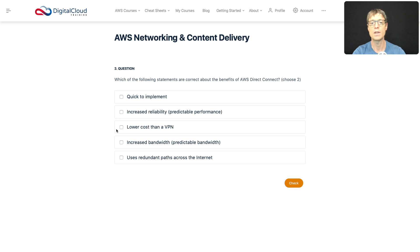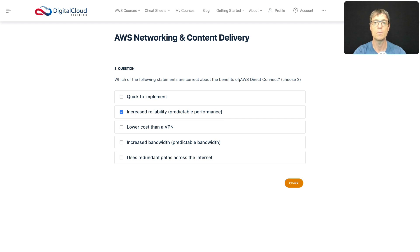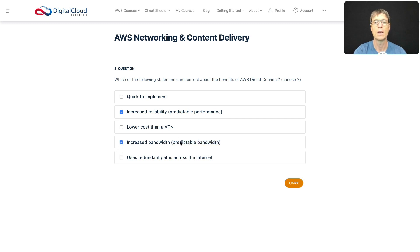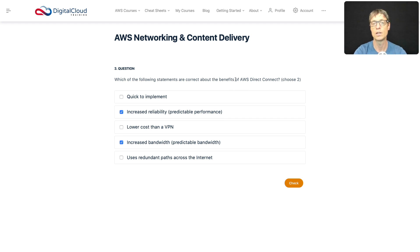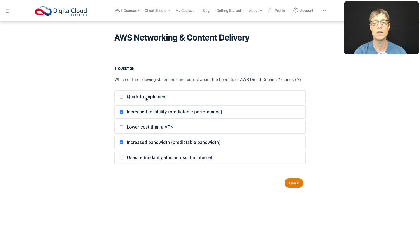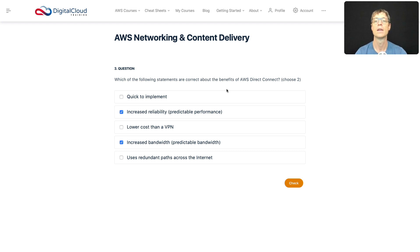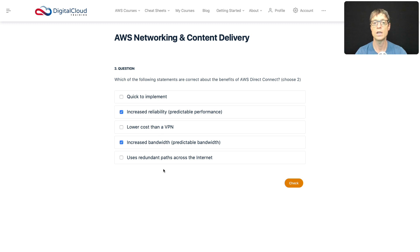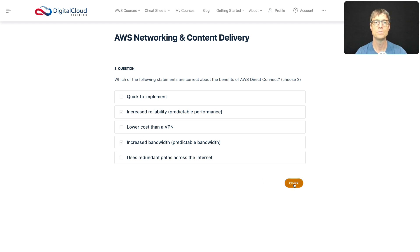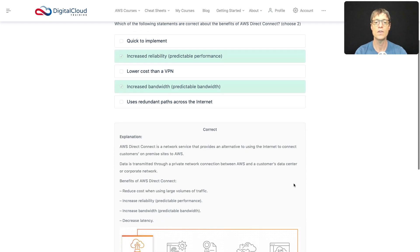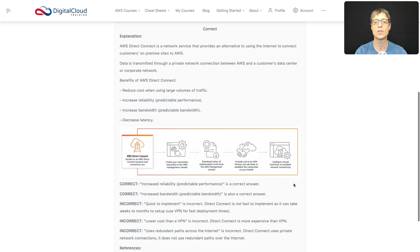So let's look through these. And straight away we can see a couple of things jumping out at us—increased reliability, predictable performance. Yes, you get that. You won't get that with the internet, but you will get that with Direct Connect. And increased bandwidth. Again, predictable bandwidth—this really gives it away. Sure, you can get high bandwidth on the internet, but is it predictable? It can vary. Whereas with Direct Connect, as long as you're controlling the traffic you put on it, you are able to have a connection that does give you that bandwidth at all times. So straight away I like those two without even looking at the other options. But let's just check—is it quick to implement? No. A Direct Connect connection can take several weeks to actually implement, so it's not fast. Is it lower cost than a VPN? No, it's much more expensive than a VPN. Does it use redundant paths across the internet? No, it doesn't use the internet—it's a private network connection. So these are the best answers here. Let's just check those out. And those are correct.